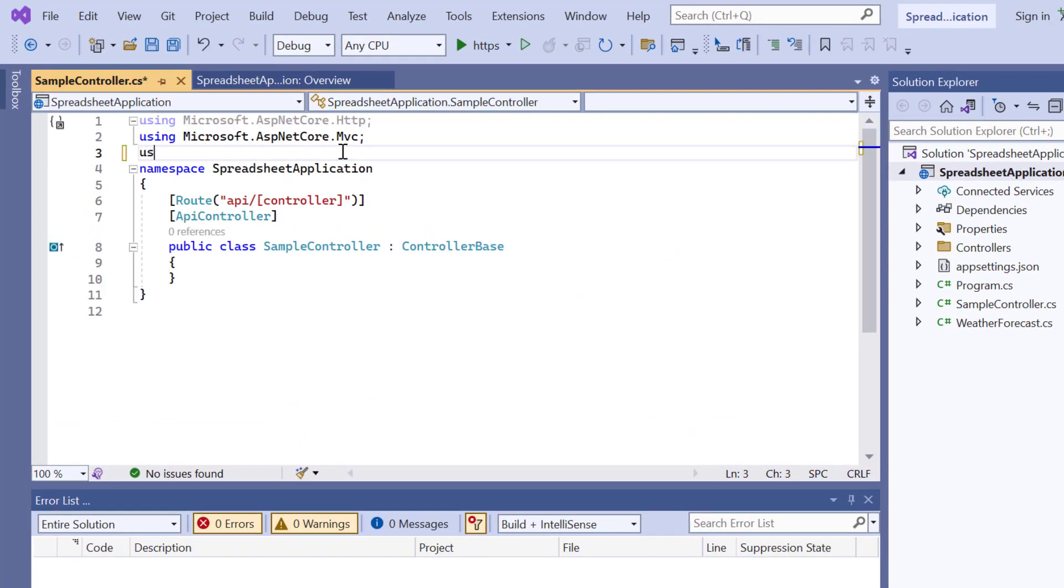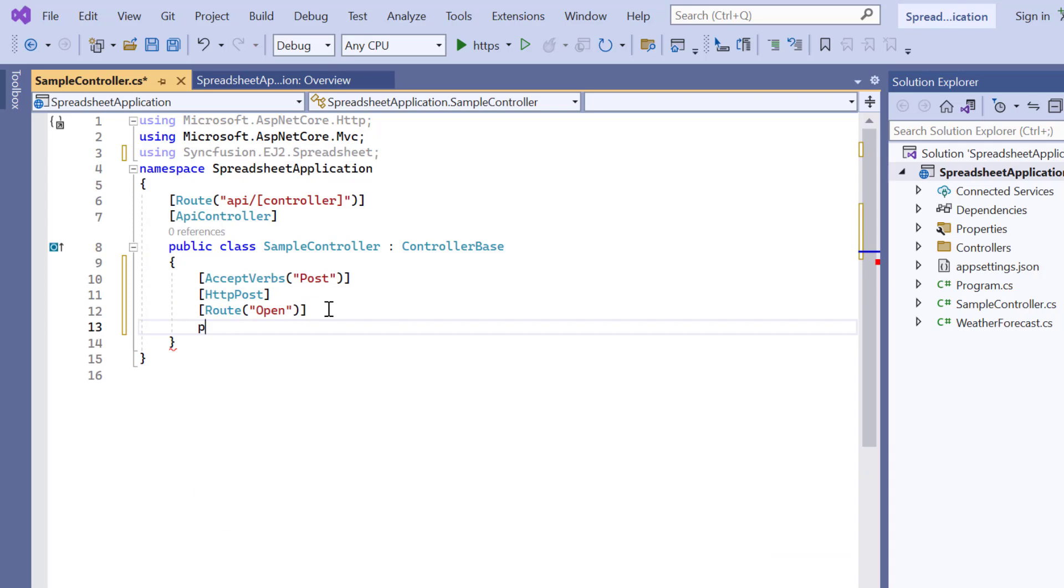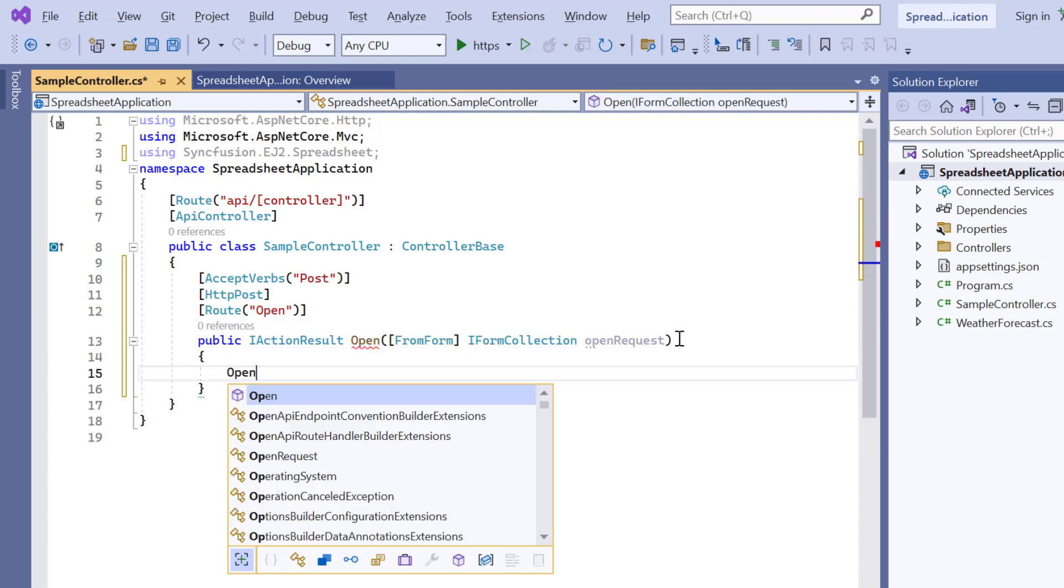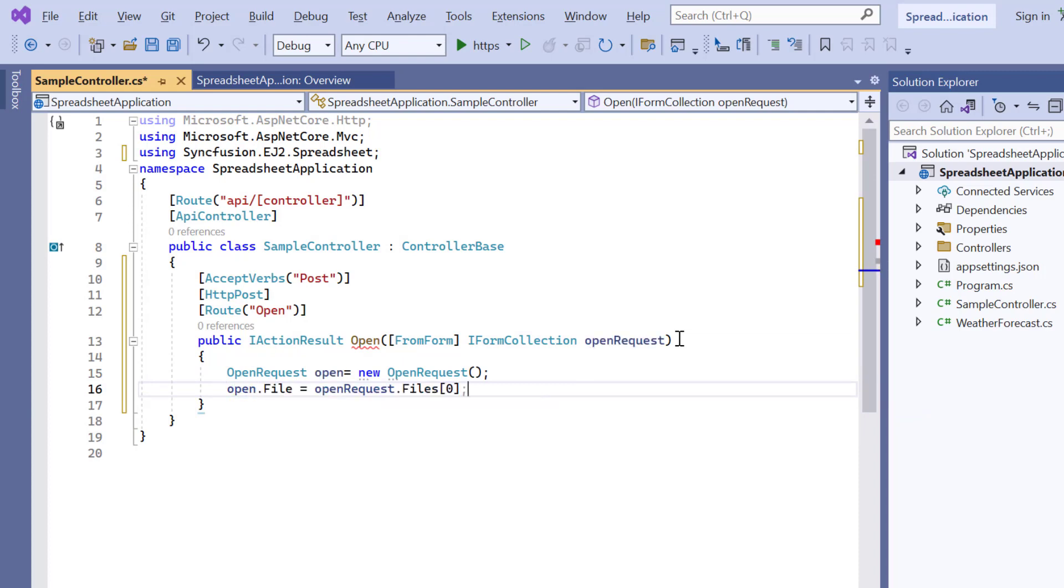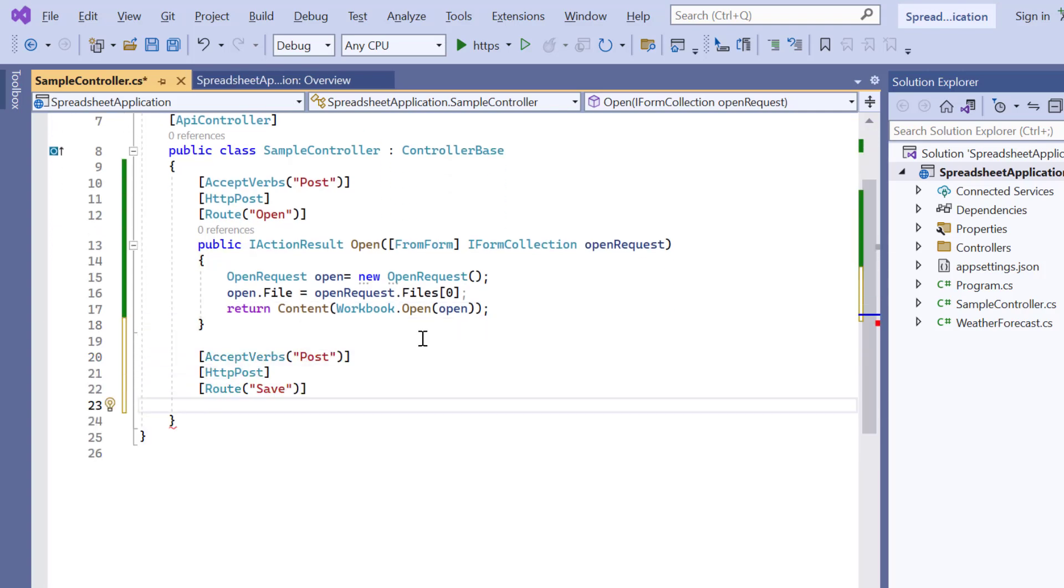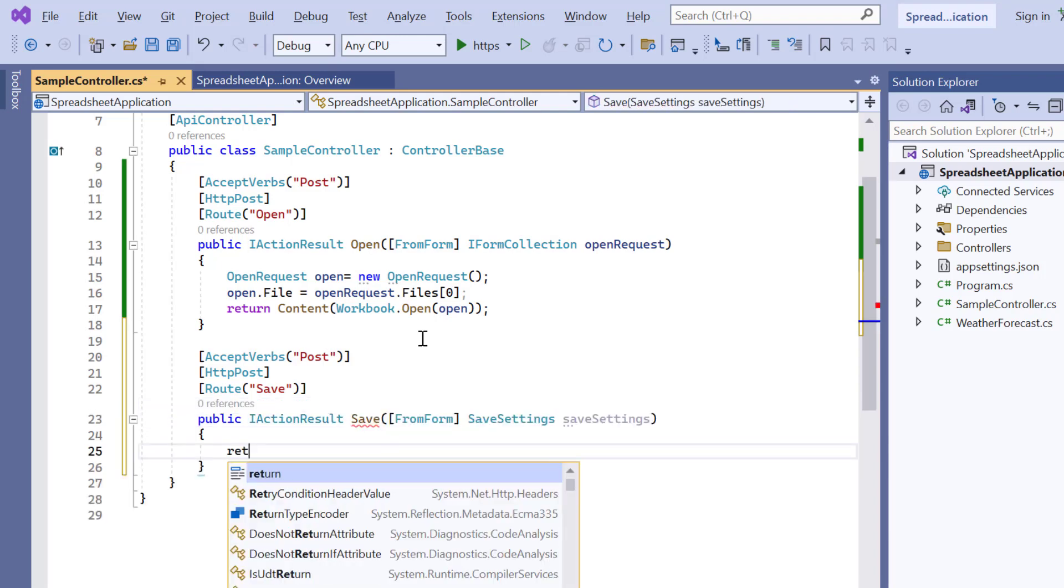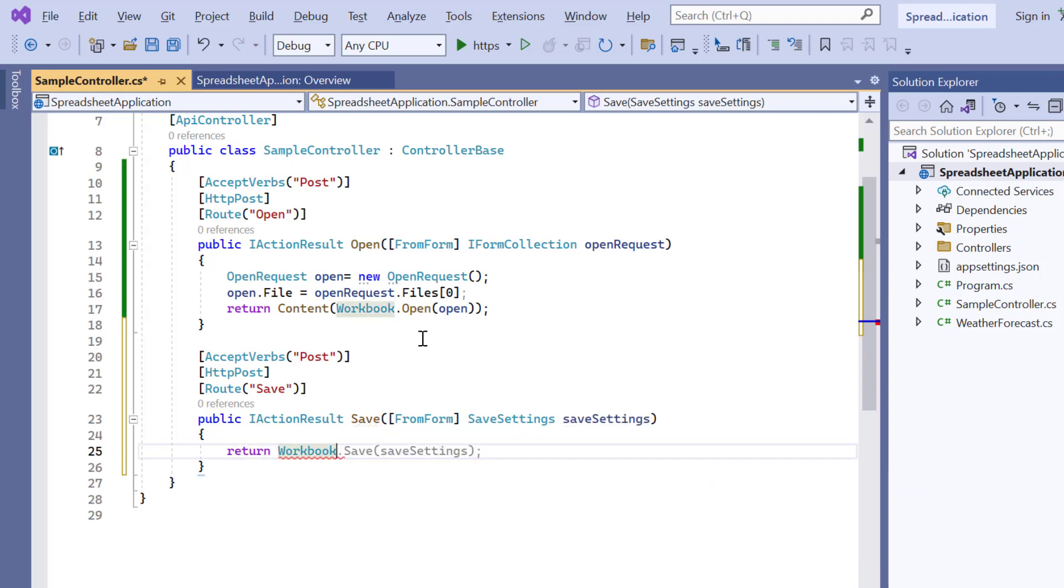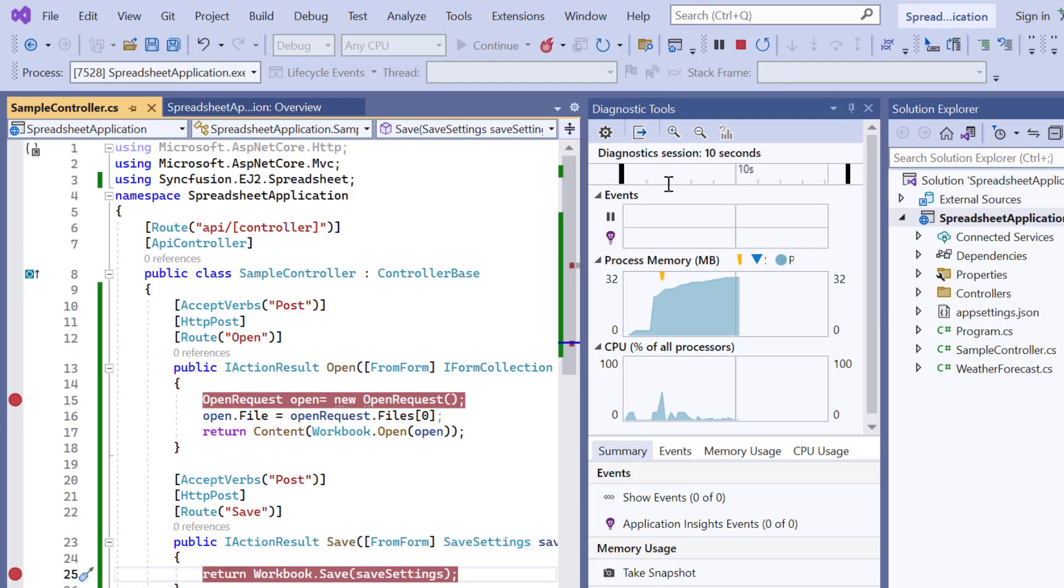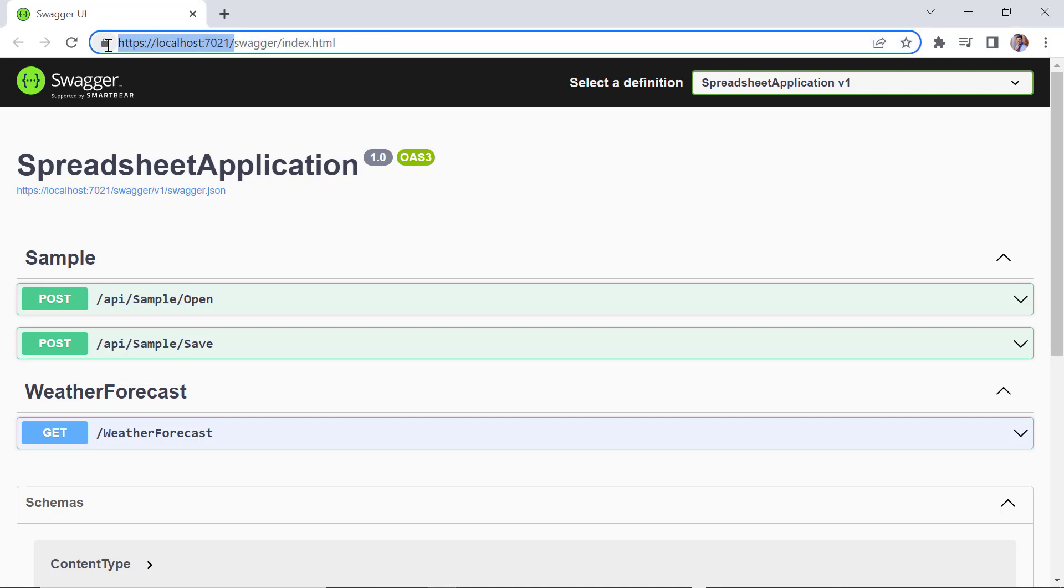Here, import the Syncfusion EJ2 spreadsheet. Then define the open method to convert Excel files into a client-side spreadsheet model, which is then sent as JSON to render the spreadsheet. Next, define the save method. And the client-side spreadsheet model is sent to the server as JSON, where it will be processed and saved. I run this application. Now the project is successfully compiled and I can test the APIs to ensure they are functioning as expected.